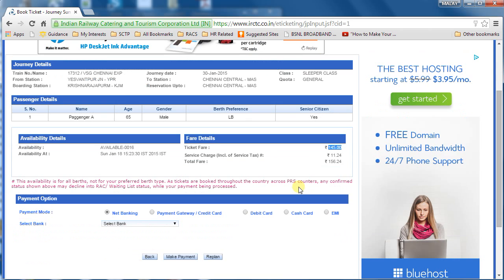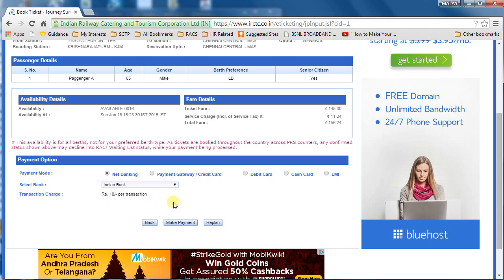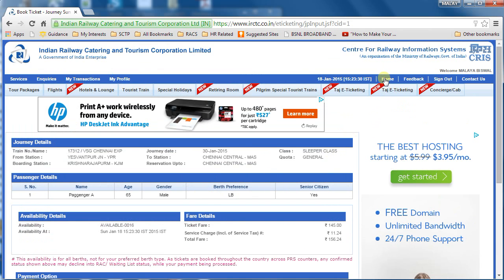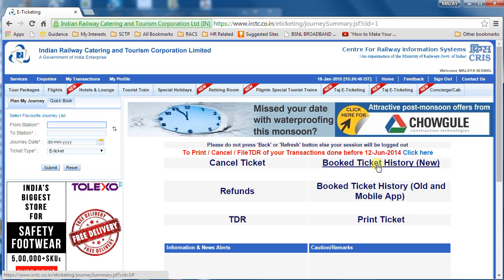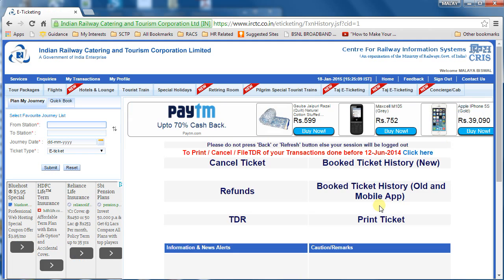Now you need to pay. You can choose net banking or different payment gateways. Once you select a bank, it shows the transaction charge per transaction. Click 'Make Payment' and you'll be redirected to your bank's website to enter your username and password. Once the payment is done, wait — it will come back to the IRCTC page and your ticket will be booked. If you don't see the ticket immediately, go to the home page and check 'Booked Ticket History' — your ticket will be displayed there.